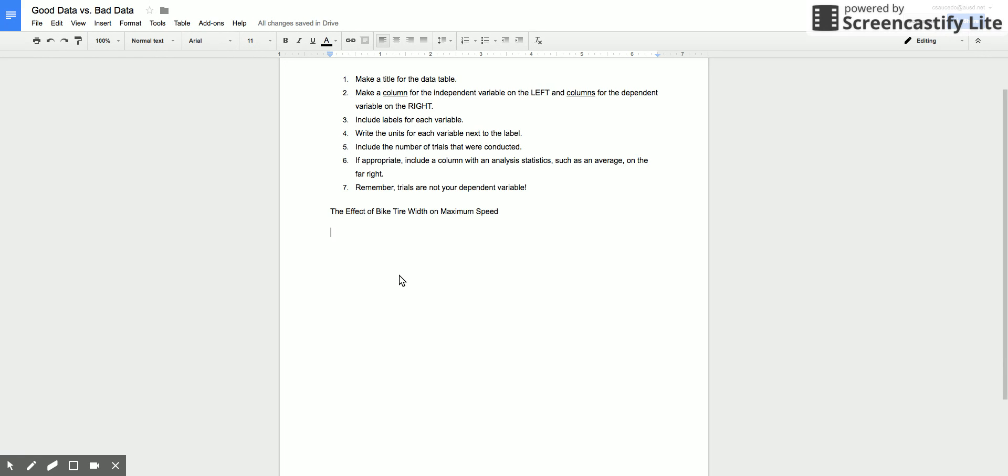So let's say we did three trials and we want to make a good data table for that.